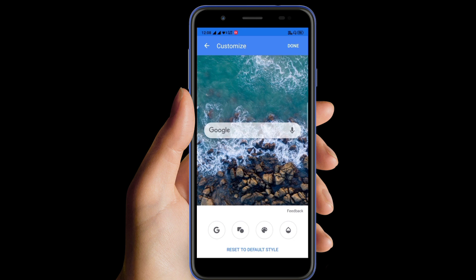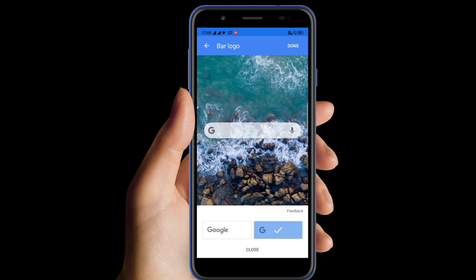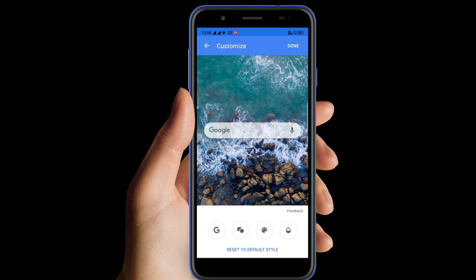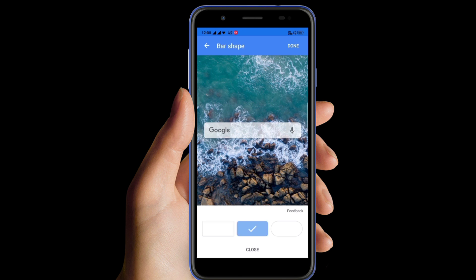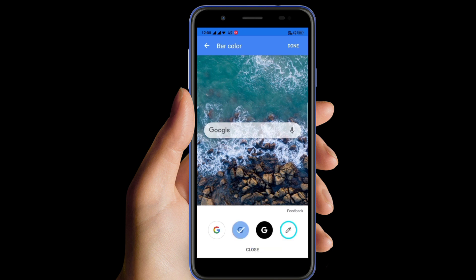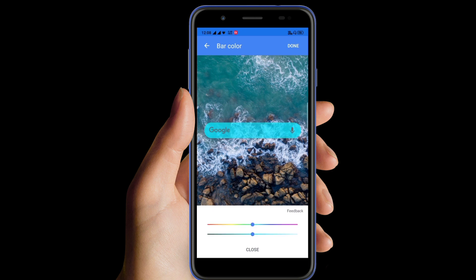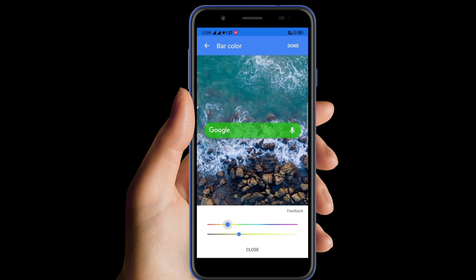Here you can see a lot of options that you can customize. You can select the Google symbol, and here you can see more options for your Google bar size and shape. You can also customize the color of the Google widget bar according to your choice.